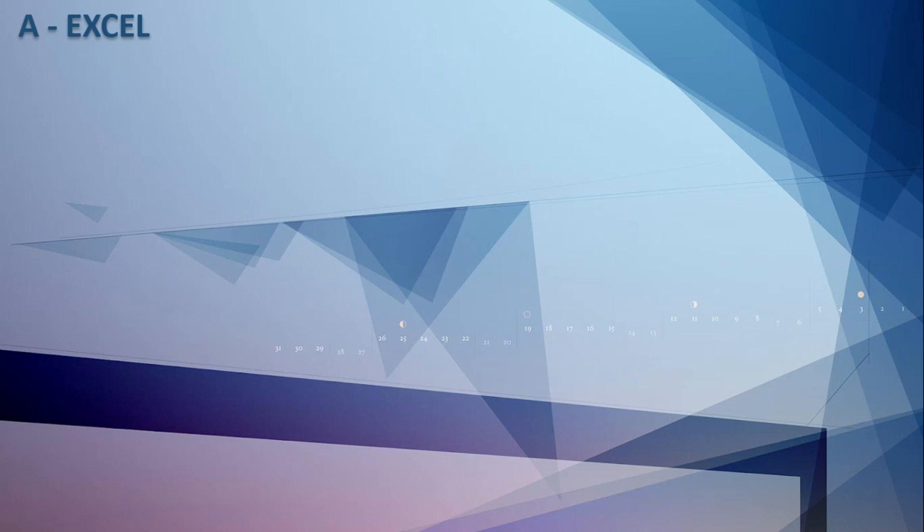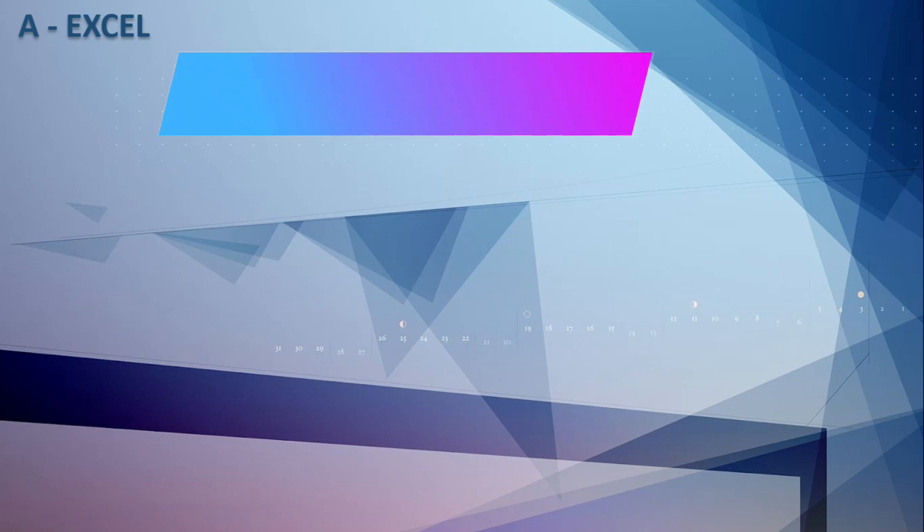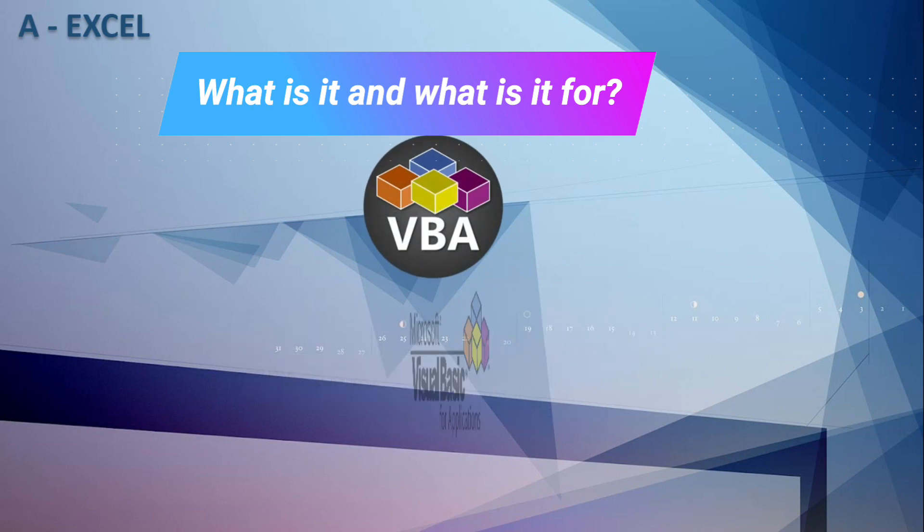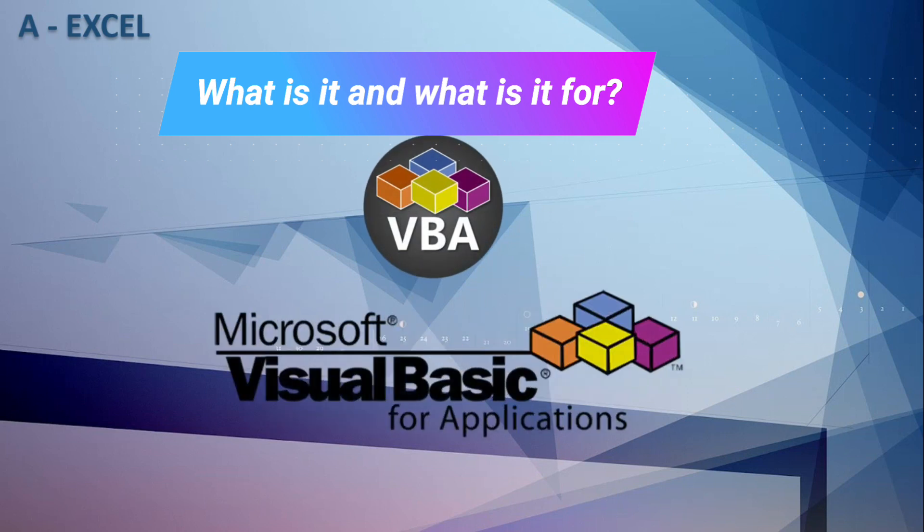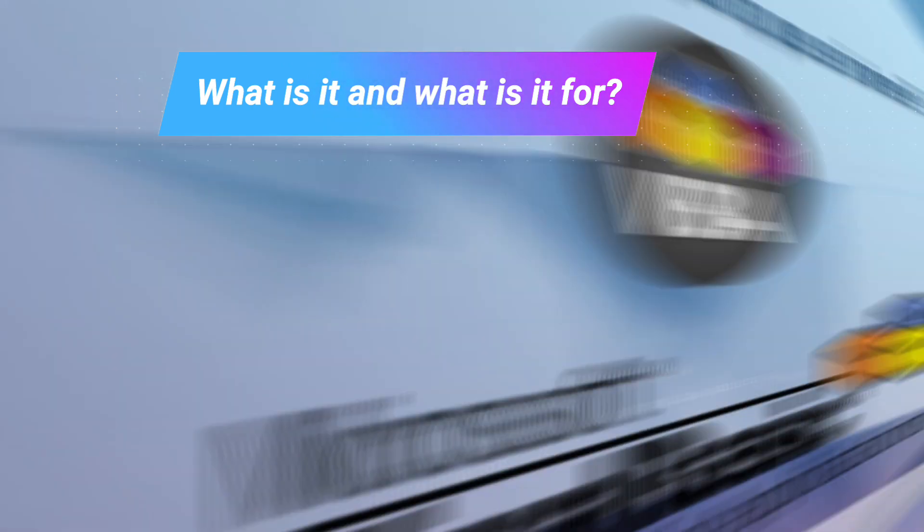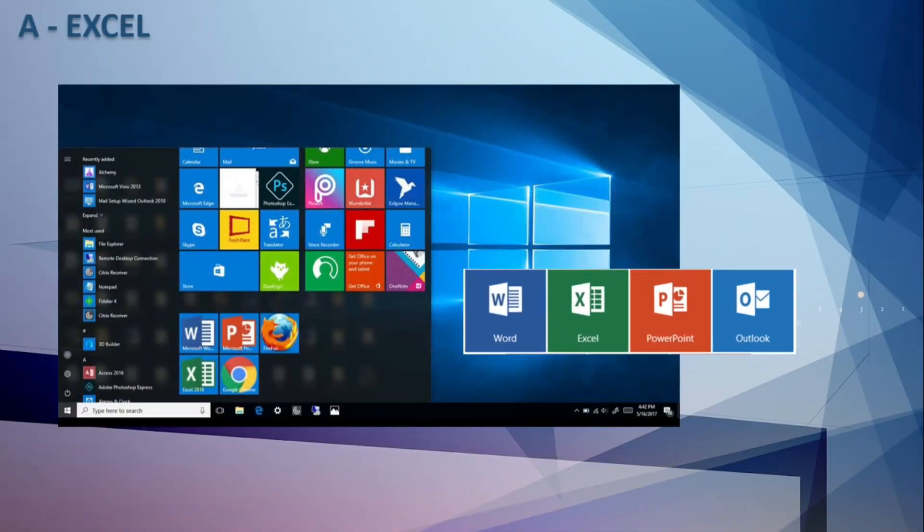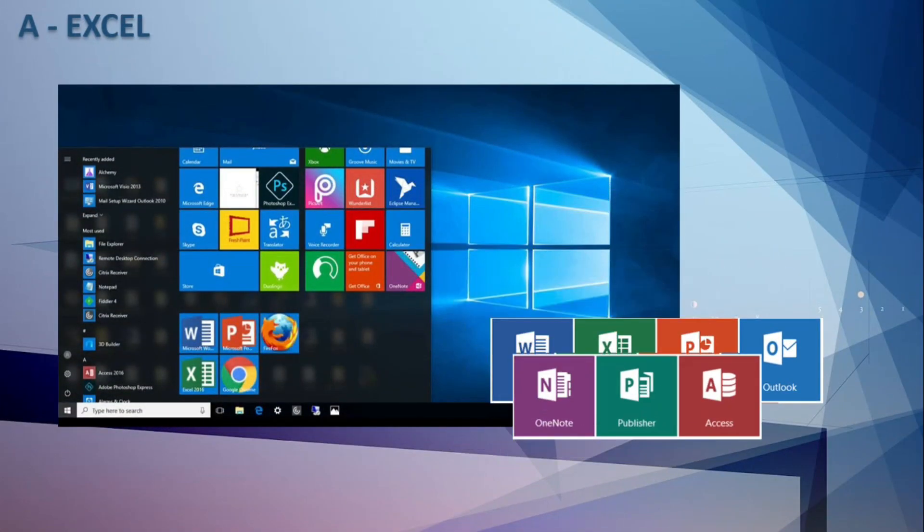We are going to start by explaining what VBA is and how it's used. Microsoft VBA or Visual Basic for Application is the macro language used to program Windows applications and is included in several Microsoft applications.